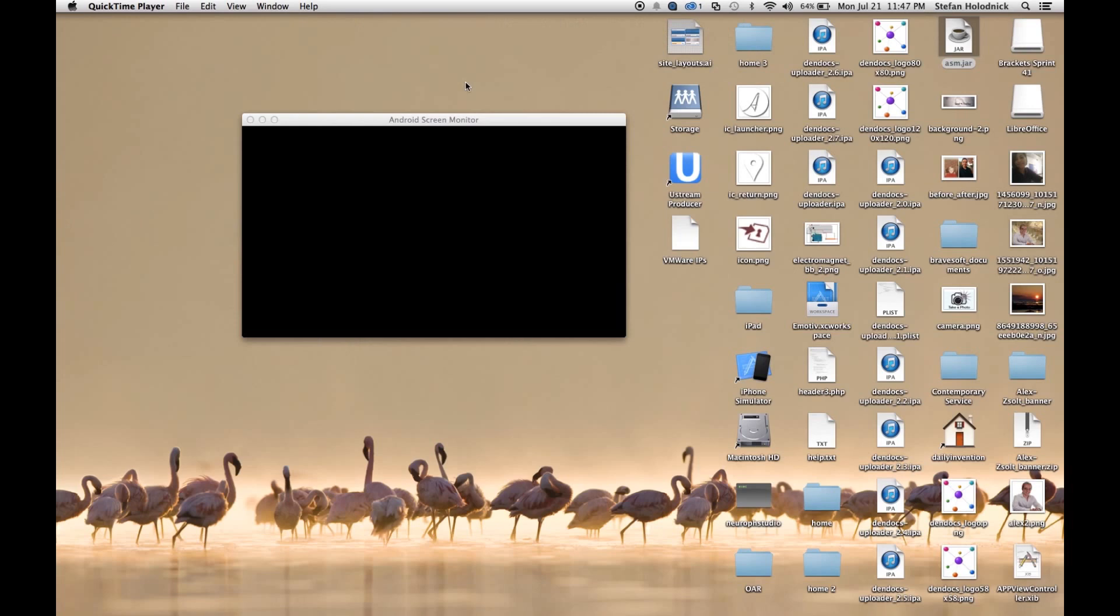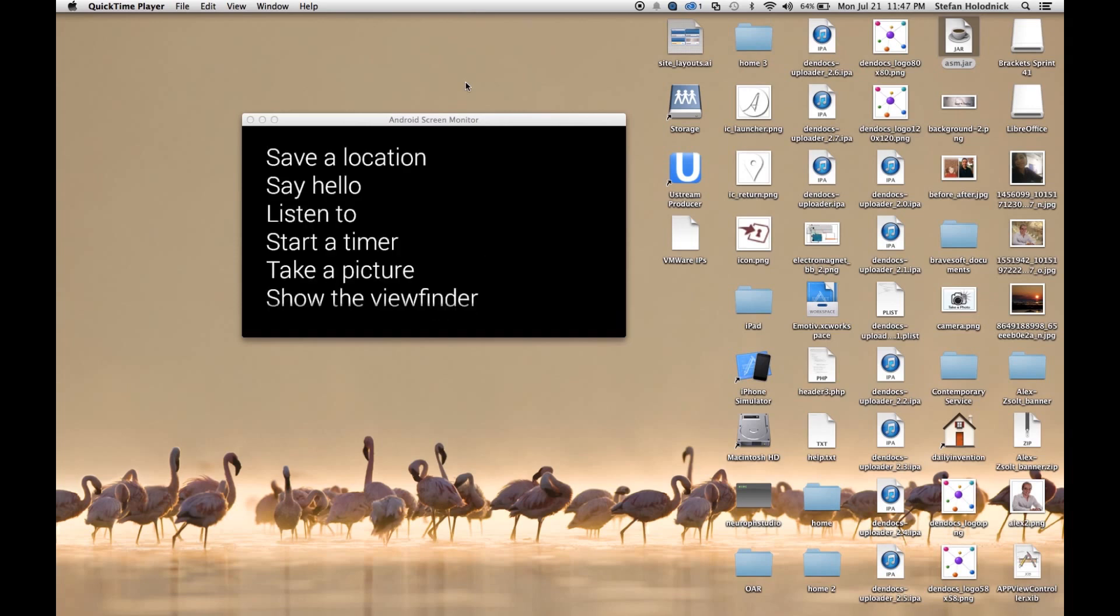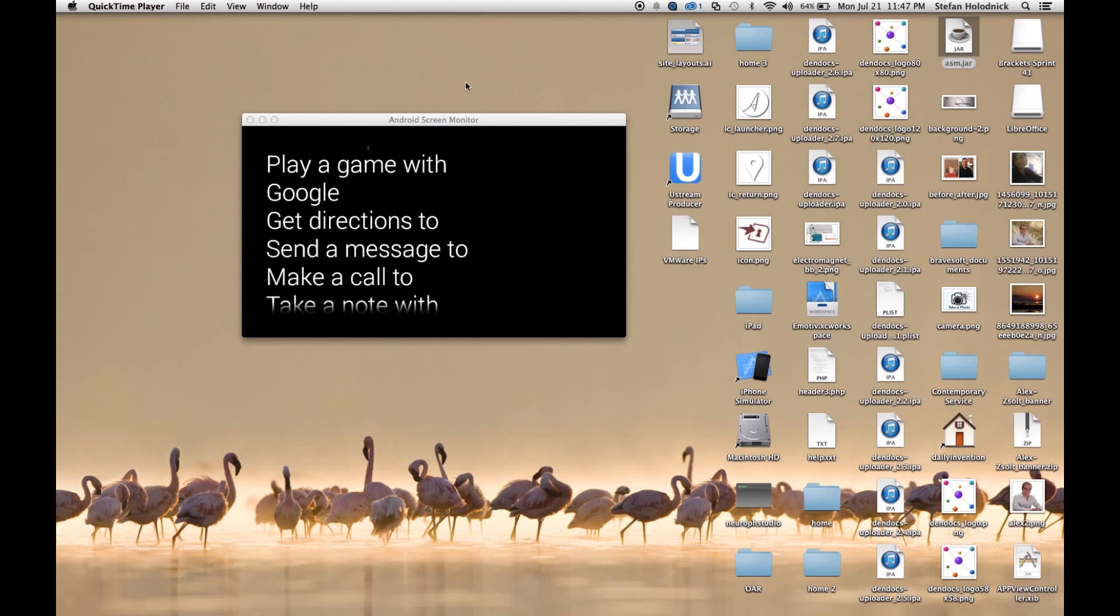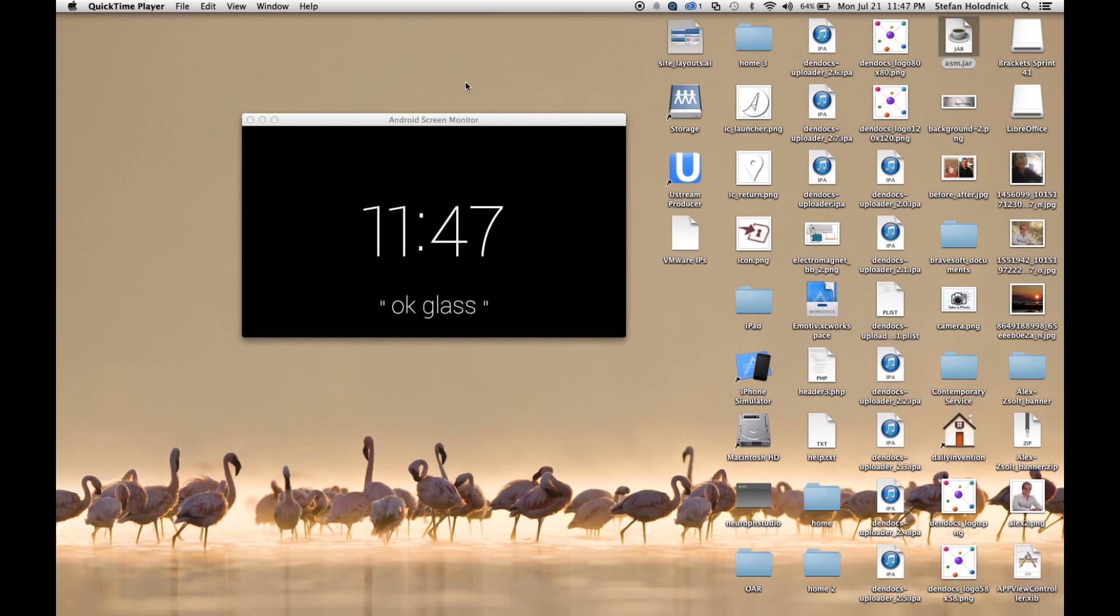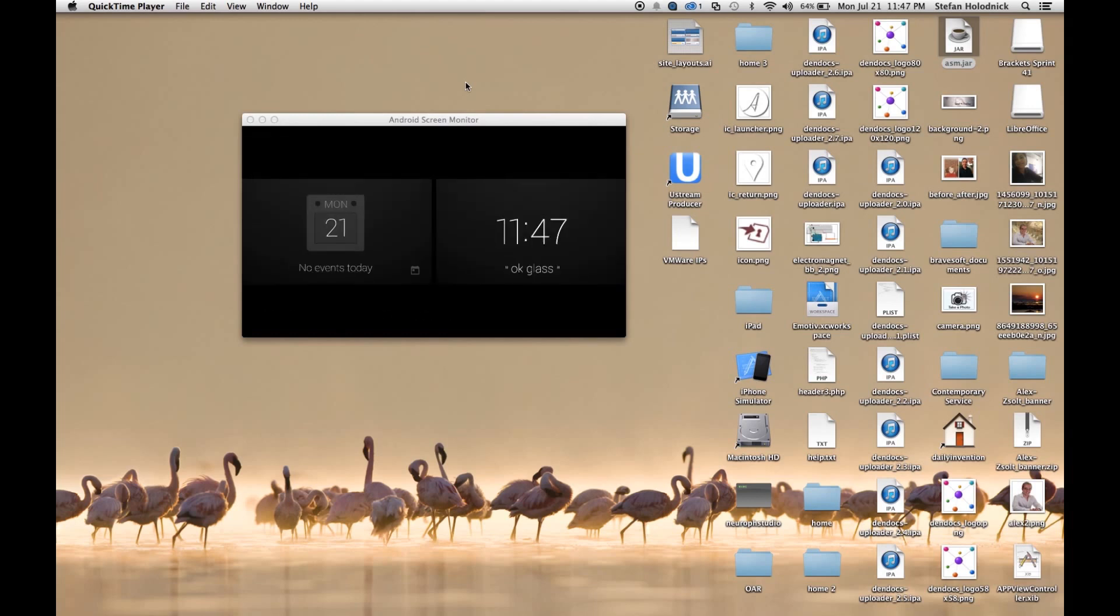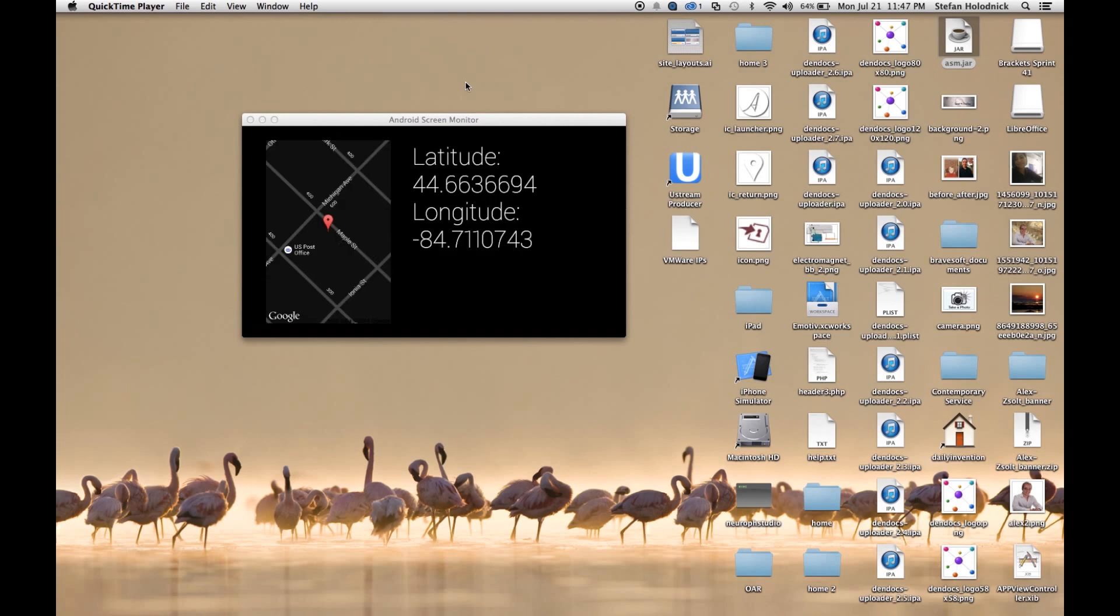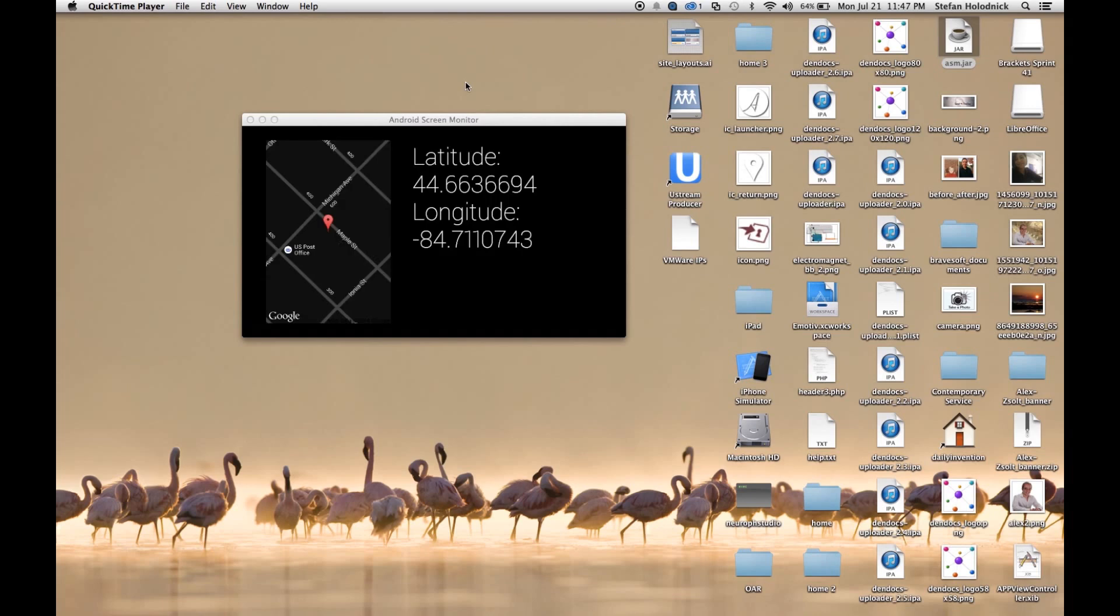And now the moment you've all been waiting for. Well, maybe not, but I'm excited about it. So here's a demo of my app. Okay, Glass. Save a location. So it should bring up my live card here with the latitude and longitude.